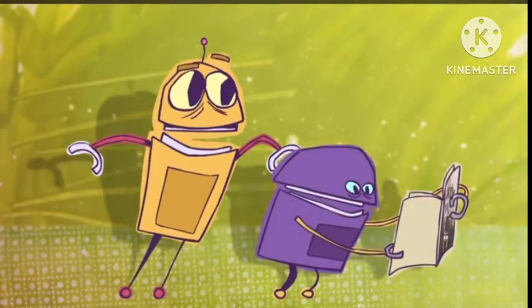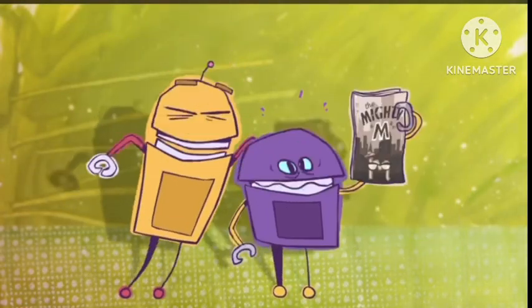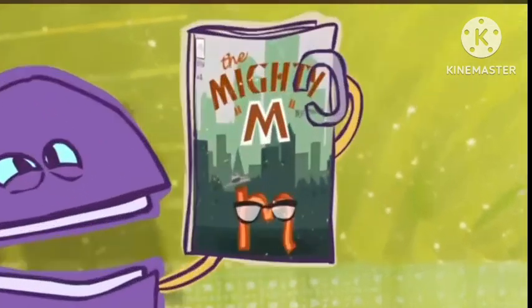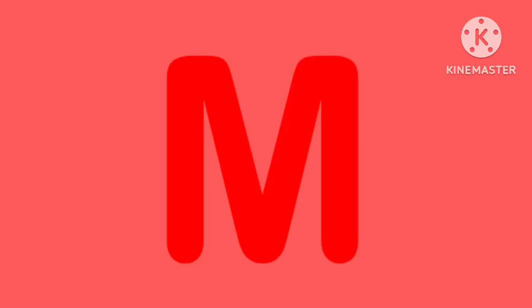My microchips detect the letter M. Make way for the mighty M. So many words that you can spell with him.